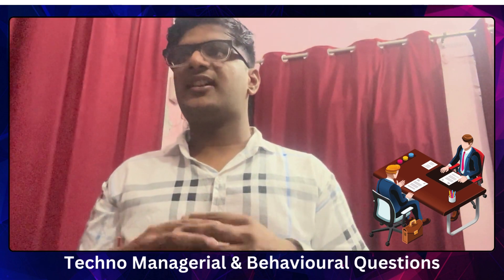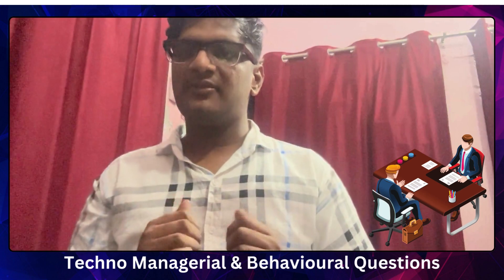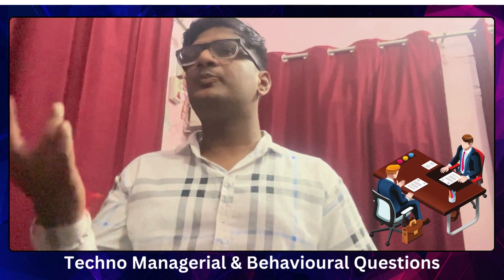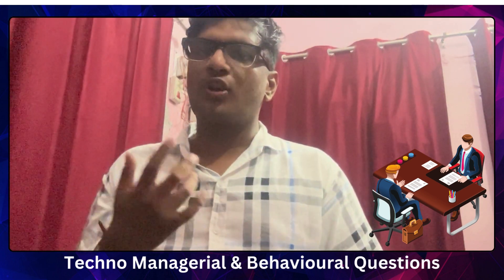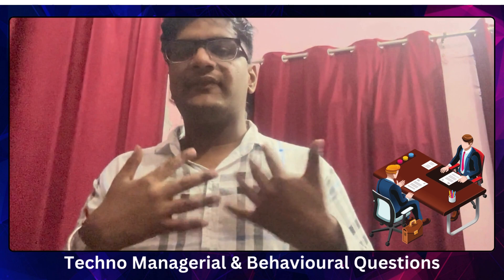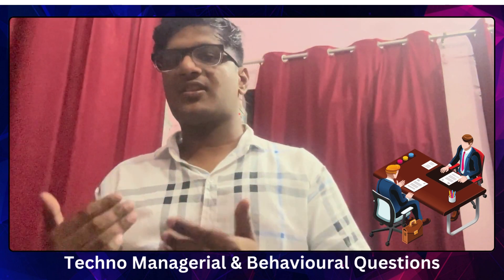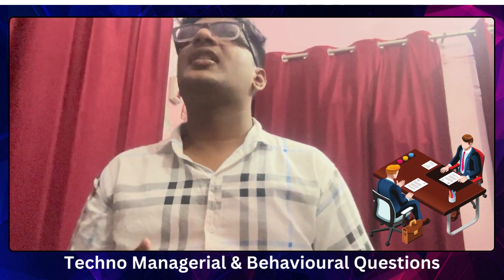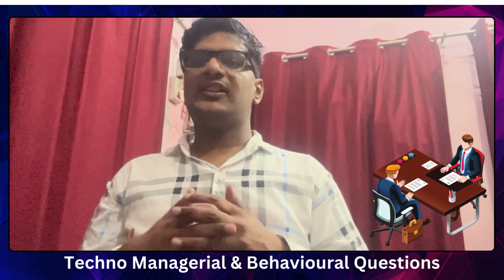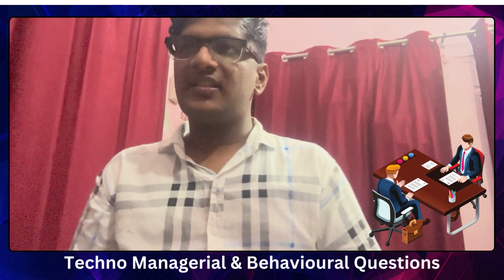The Executive Director asked me to describe a project where I contributed most. I explained my Databricks project with Snowflake integration from my ZS internship, which he liked. He also asked: if a new POC (Proof of Concept) involves a technology you don't know — like Kubernetes or Docker — how would you handle learning, POC, and implementation simultaneously? I gave a strong answer that he appreciated.